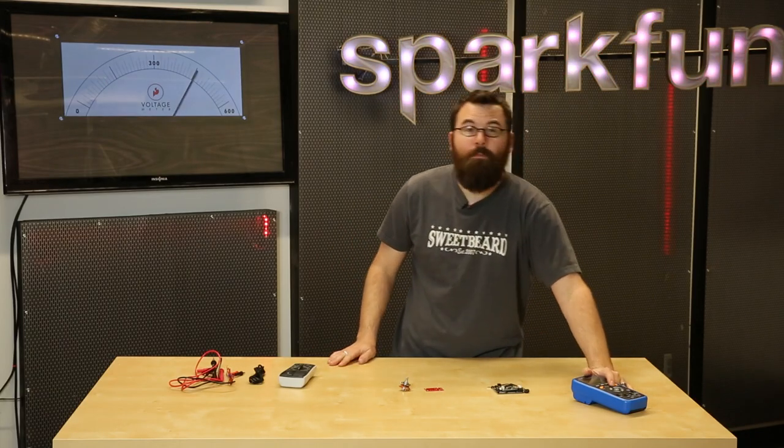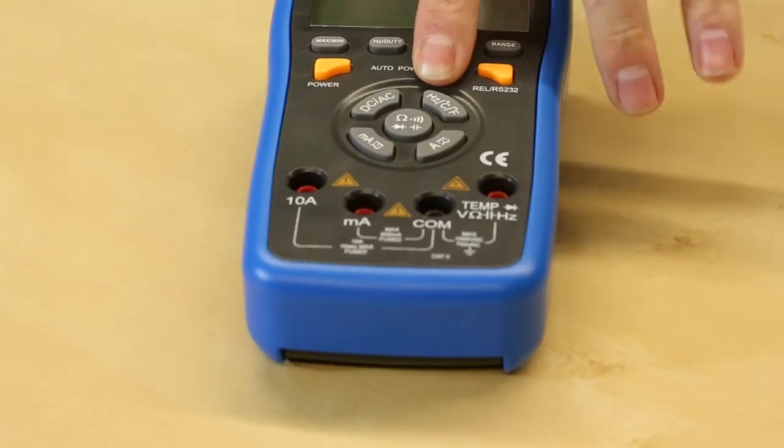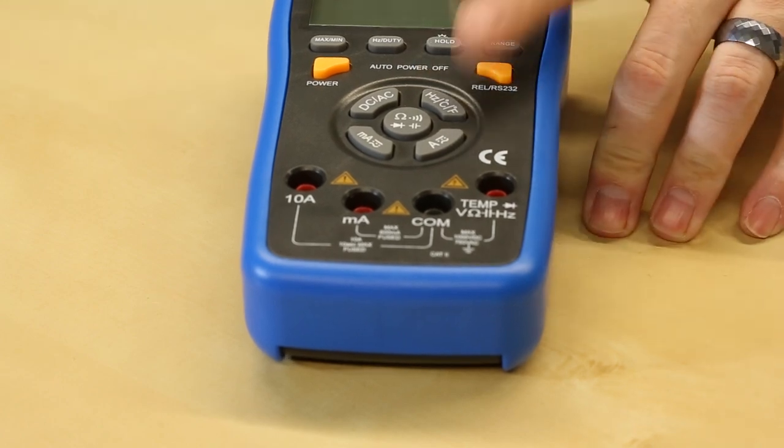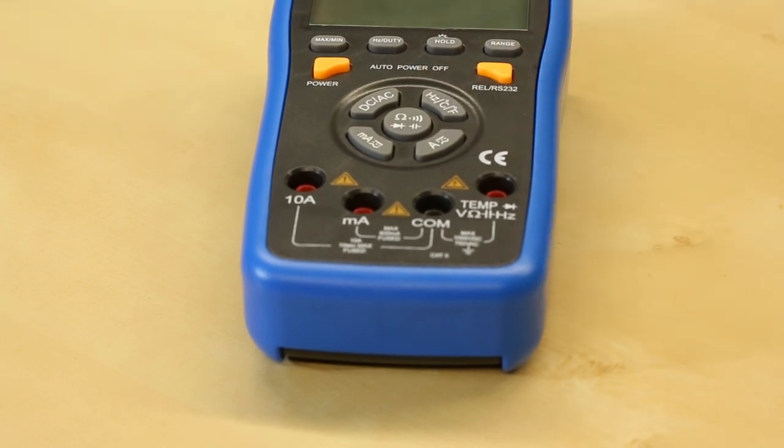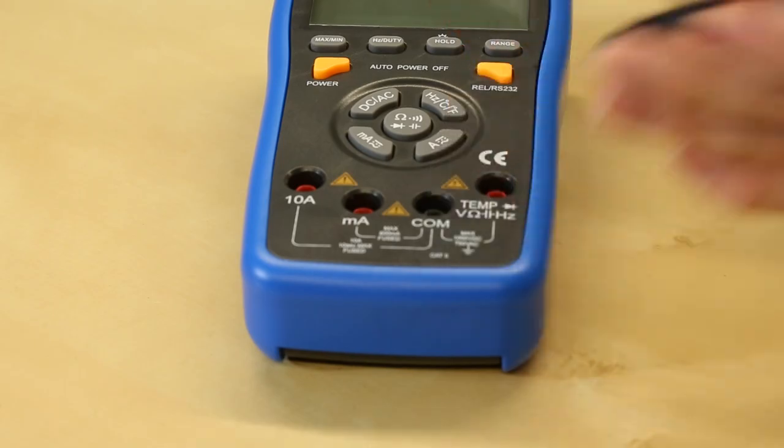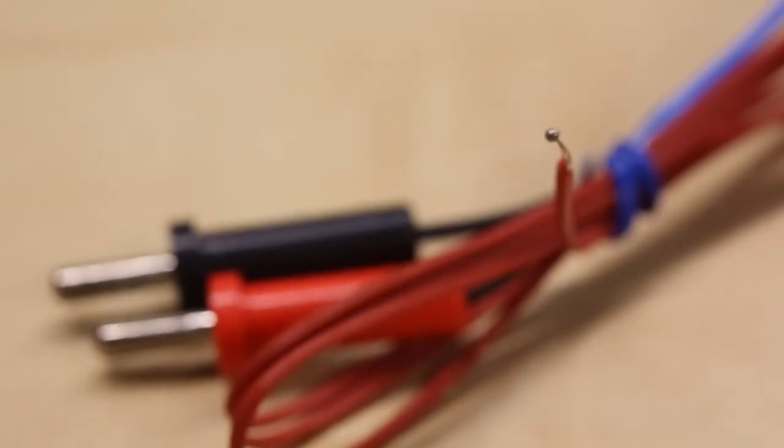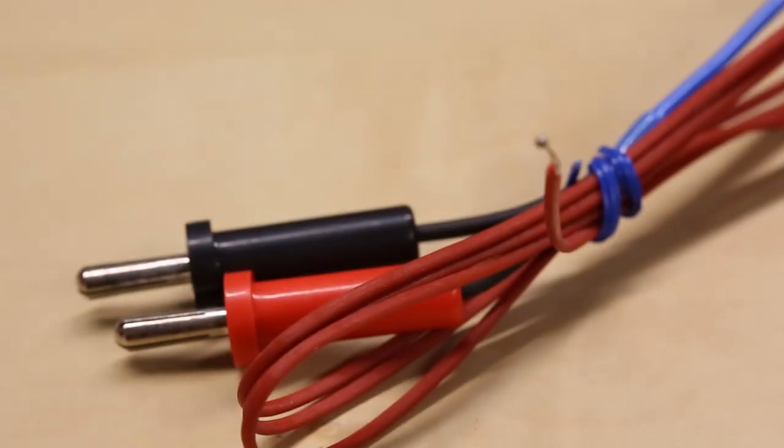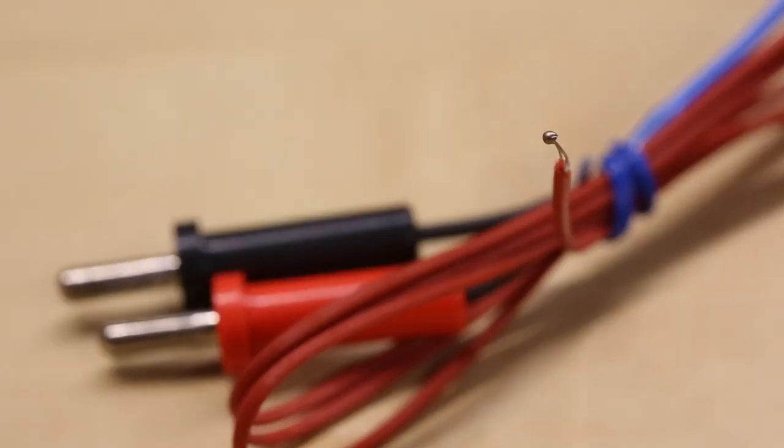In addition to all that great stuff, it also has hertz, so you can measure the frequency coming out of an AC signal, and we've also got a temperature probe that comes with the unit that you plug in like that, and you can measure in both Celsius and Fahrenheit, which is pretty cool.